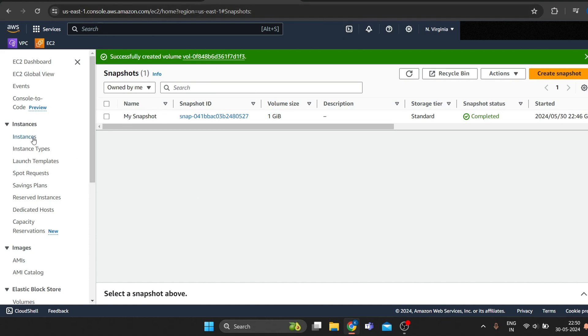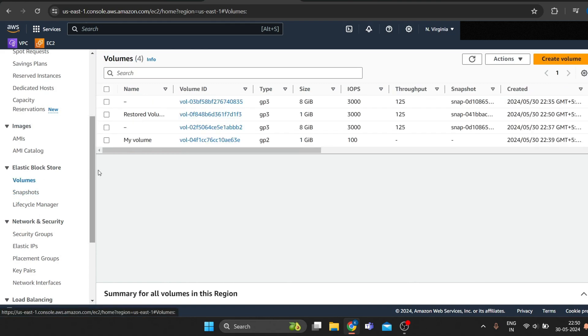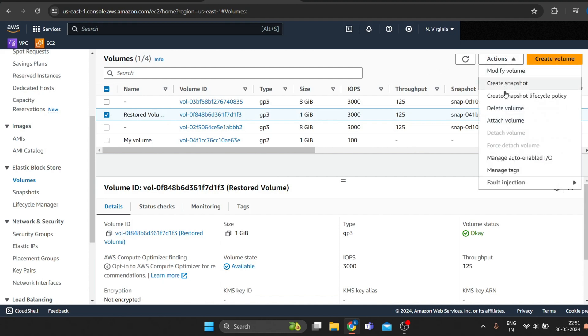Now to attach the restored volume to your EC2 instance, head to volumes and select restored volume. Go to action and select attach volume.